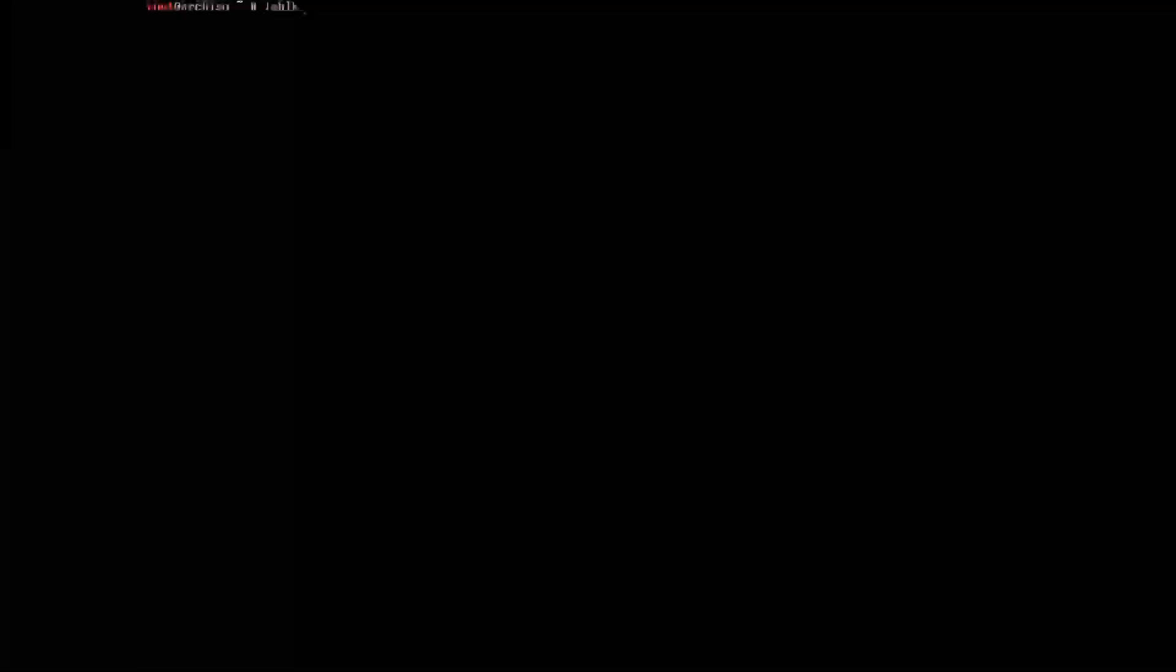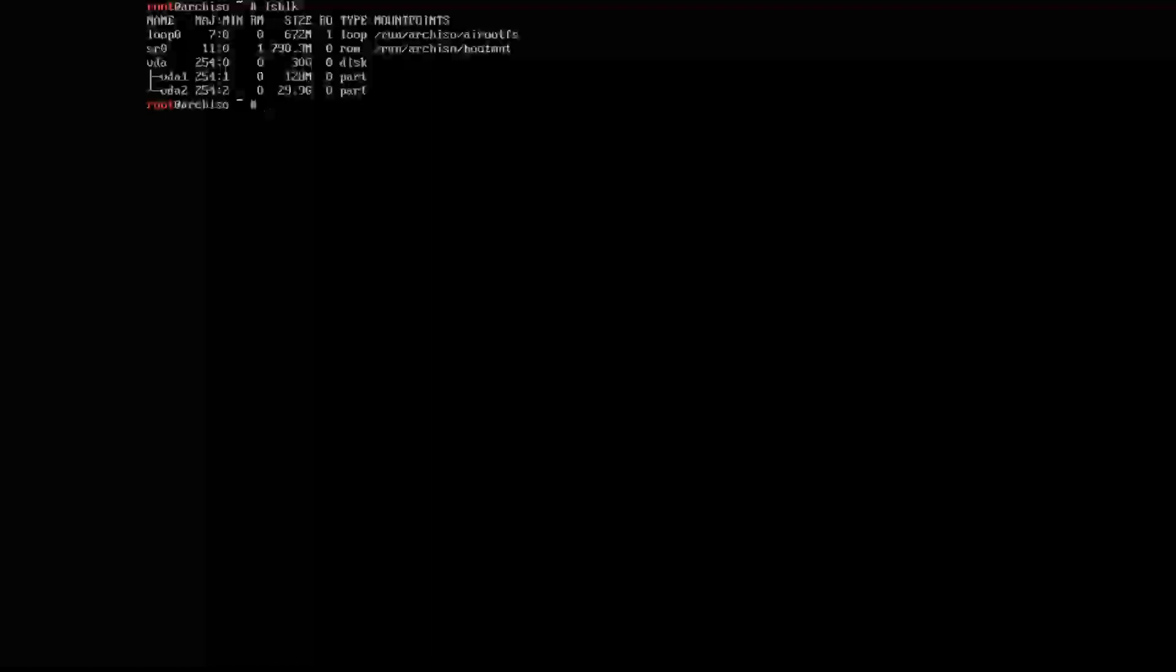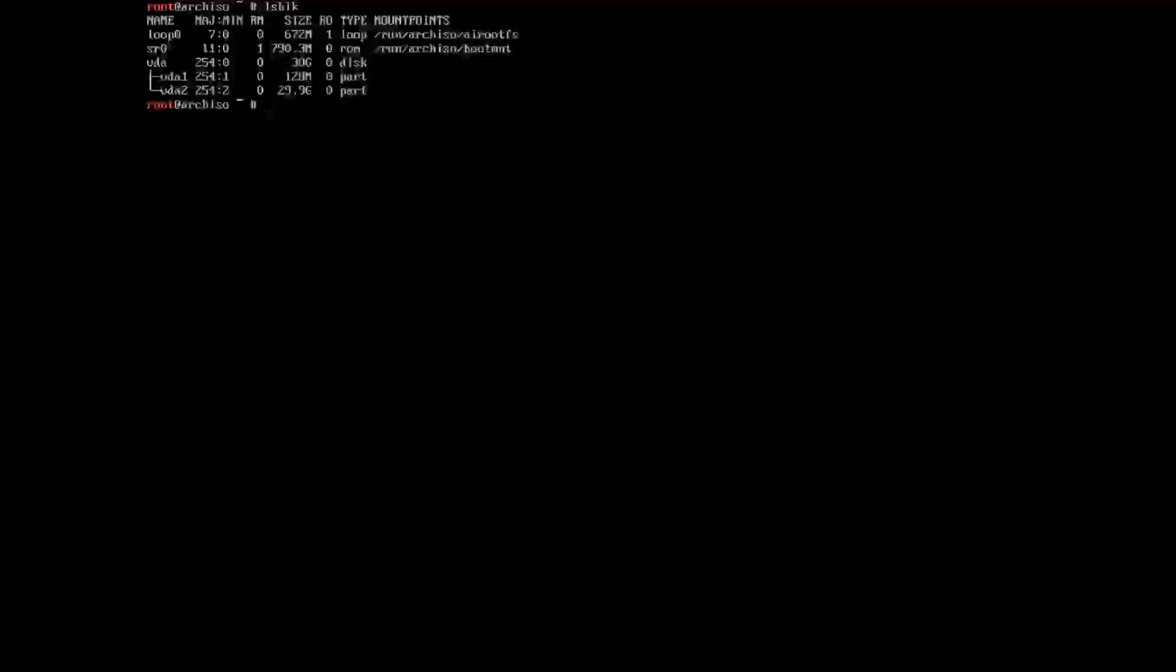Now we want to quit. Clear the screen. List the block types again. As we can see here, we have two: 128 megabytes and 29.9, which is what we want.